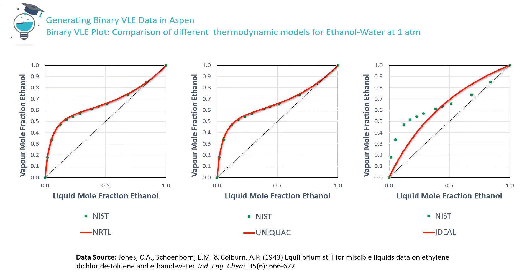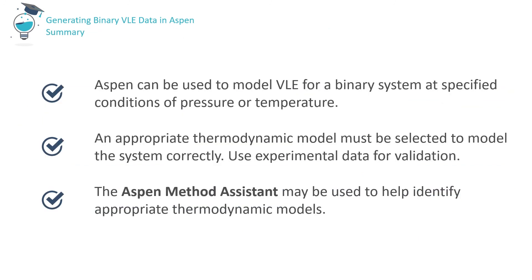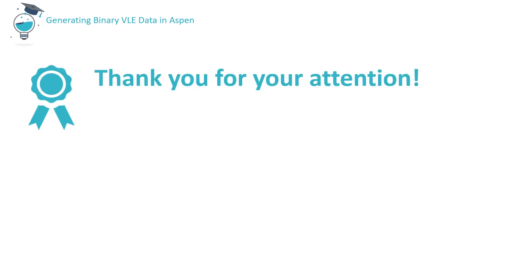However, as expected for this azeotropic system, there's very poor agreement for the ideal model. And remember, this wasn't one of the models suggested by the Aspen methods assistant. To summarize, we've seen how to use Aspen to model vapor-liquid equilibrium for a binary system at a specified pressure using a specified thermodynamic model. We've highlighted the importance of selecting an appropriate thermodynamic model using experimental data for the system for validation purposes. And we've illustrated the use of the Aspen methods assistant for preliminary guidance in method selection. Thank you for your attention.